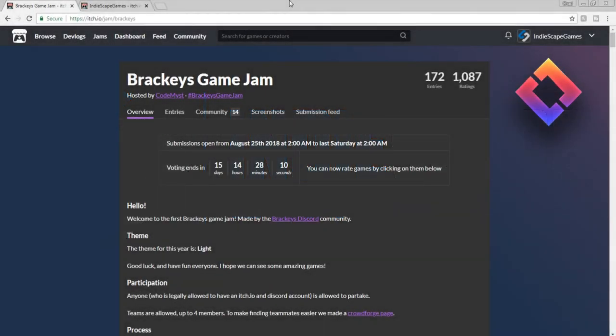Hello everybody, this is Chad McCray for IndieScape Games. Today is going to be an after-action report on my entry into the Bracky's Game Jam.